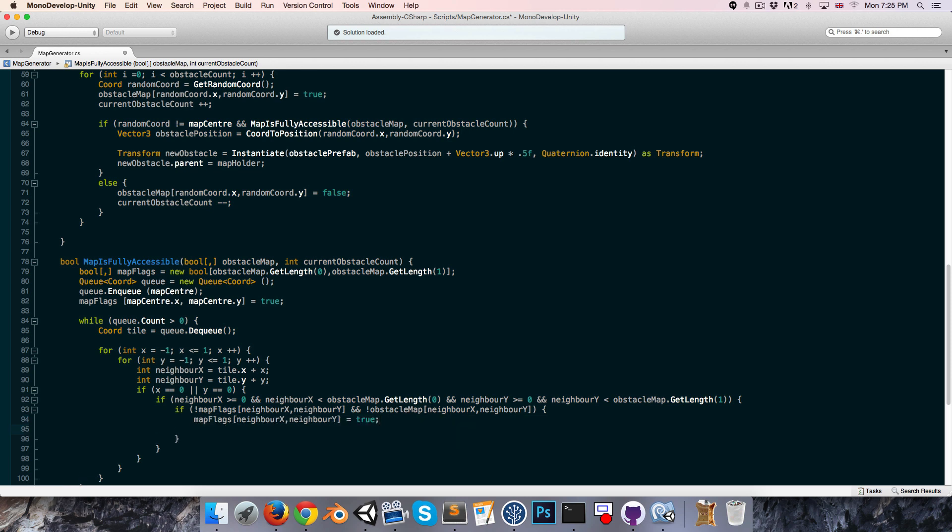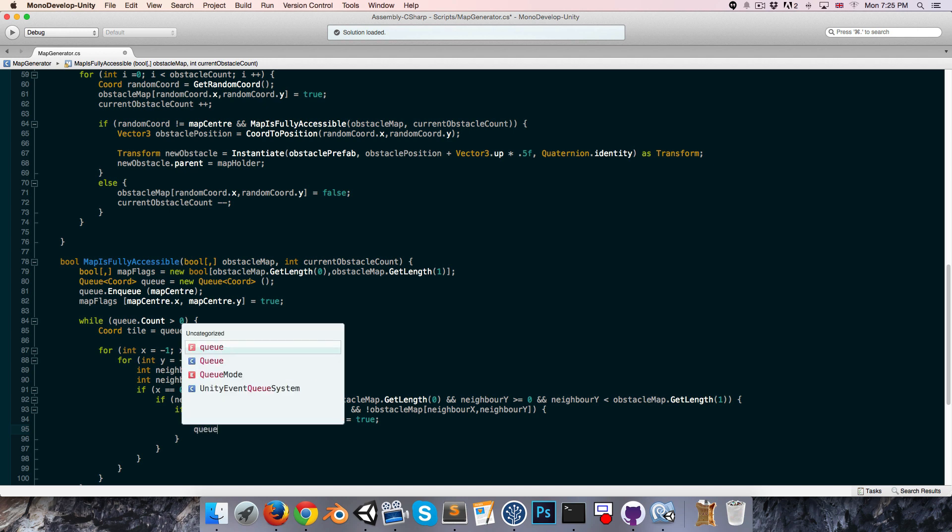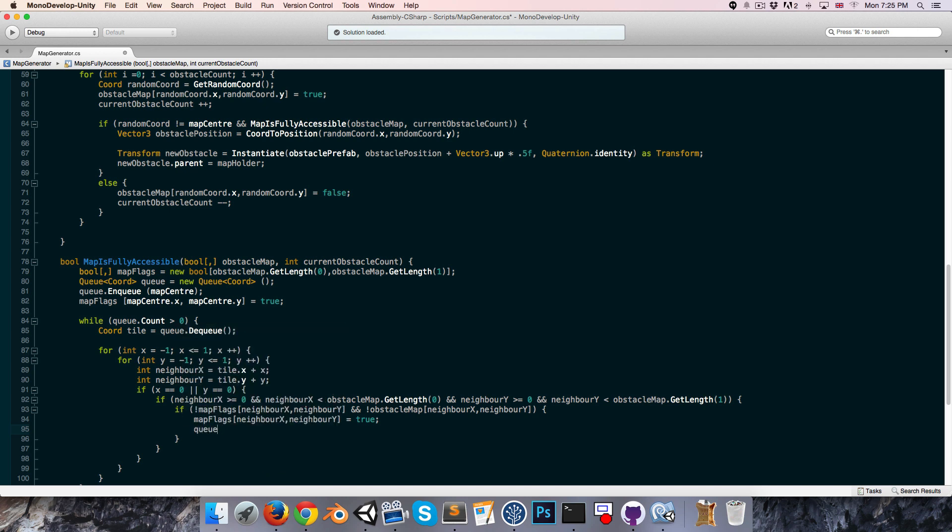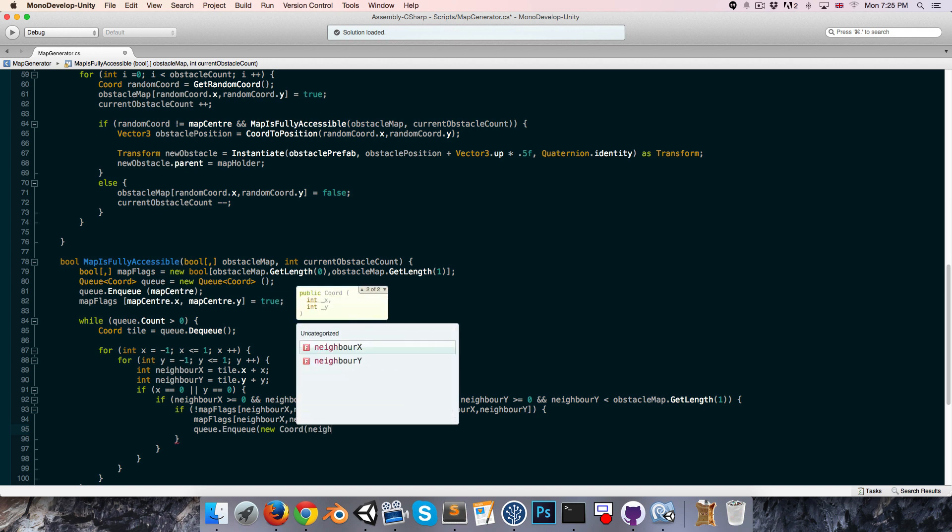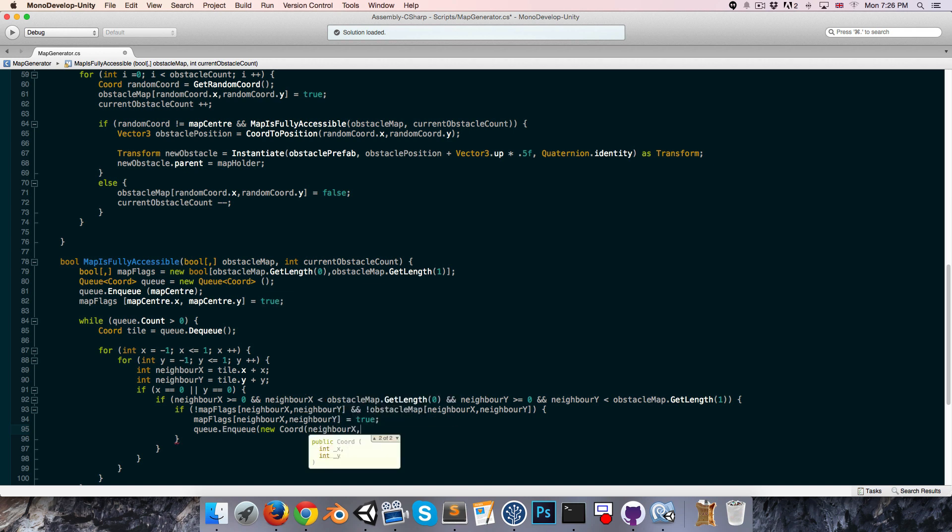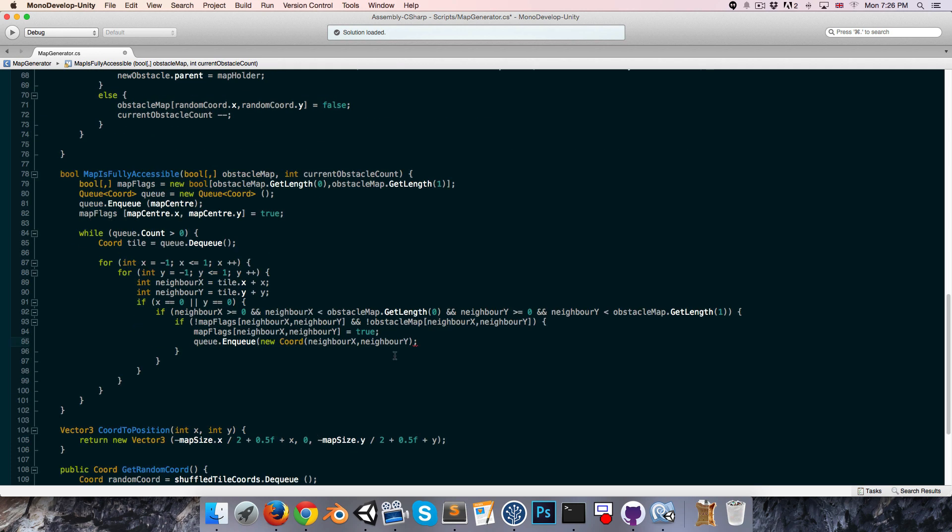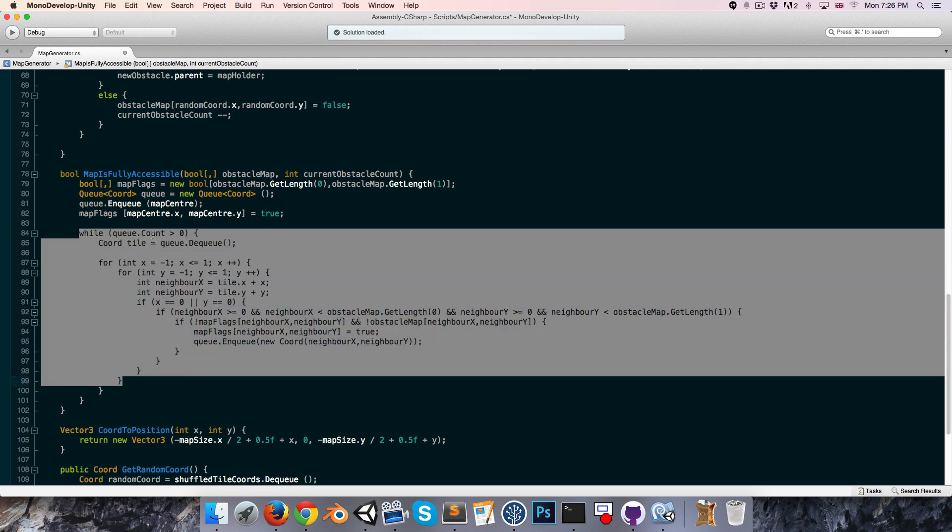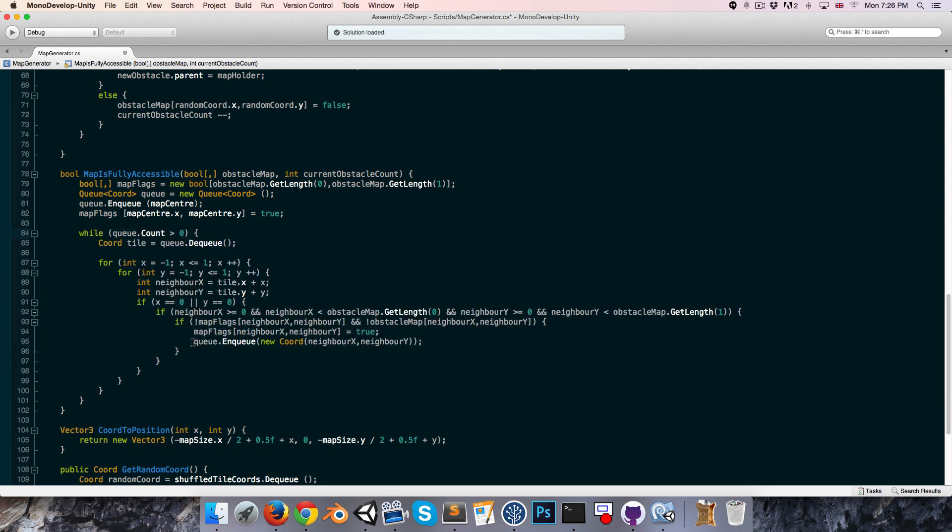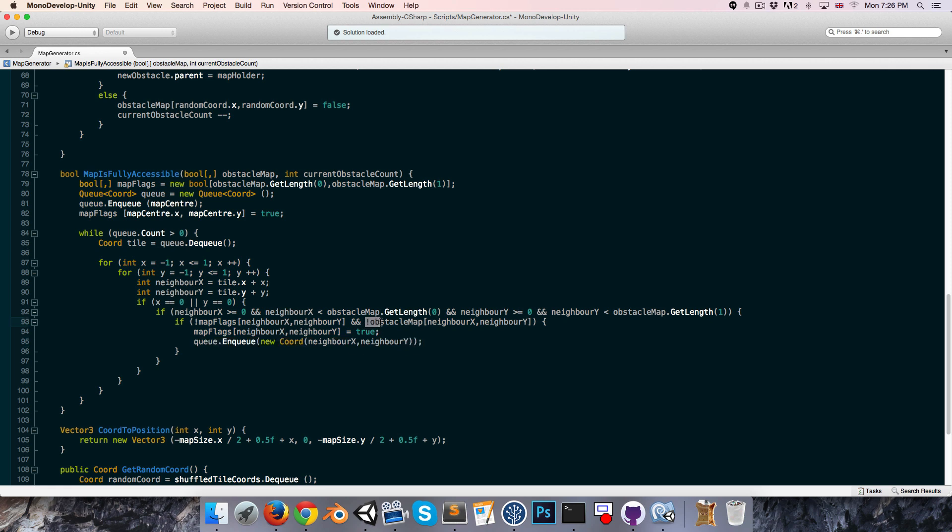So we've found an adjacent tile that we haven't checked yet, and that is not an obstacle tile. Then what we want to do is say map flags neighbor x and neighbor y is equal to true, because now we have checked that tile. And we will then say queue dot enqueue new coordinate with neighbor x and neighbor y. As you can see what will happen here is that we find a new neighboring tile that we haven't yet checked, we add that to the queue, so then when this loop comes around again, it will then look at each of the neighboring tiles of that tile and so on, until it's looked at all of the tiles. And since we're excluding tiles that are obstacle tiles, it will be blocked by obstacles, and it won't be able to get past them.